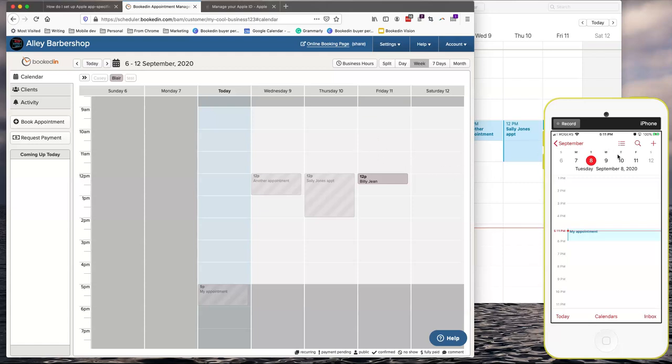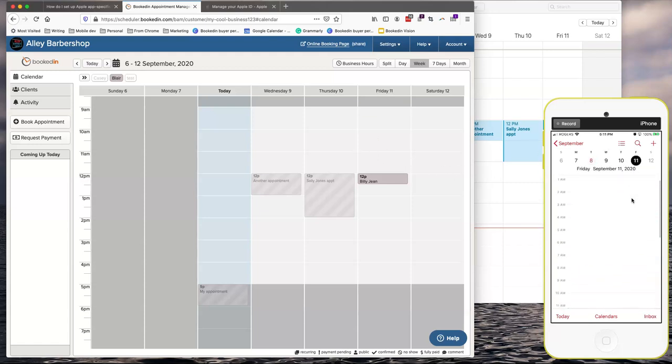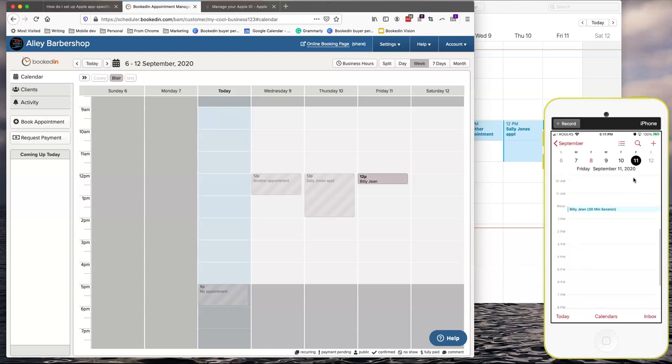And then Friday on the 11th, over here, my client, Billie Jean, who booked online is now showing up in my phone. So this is all automatic, a one-time process. And you're all set up.